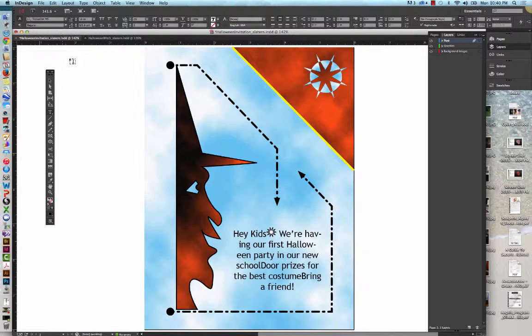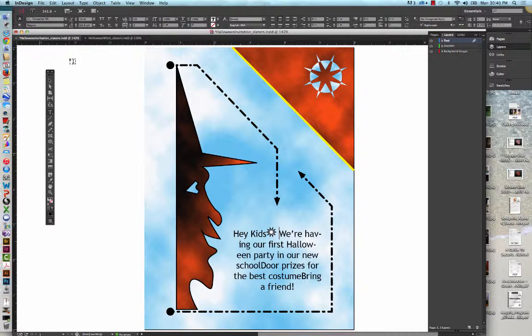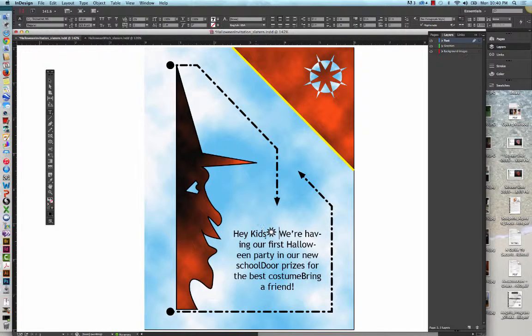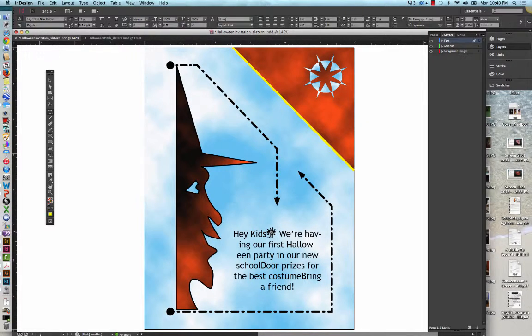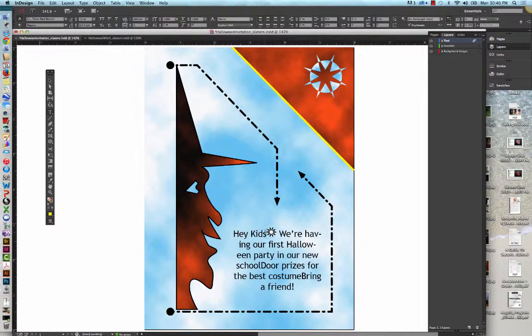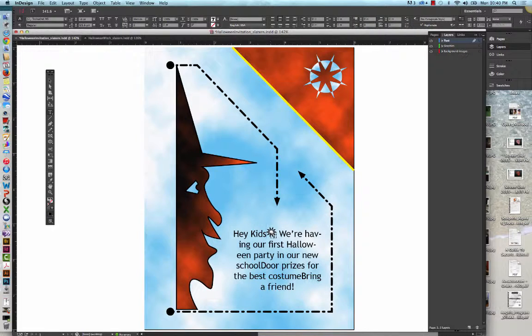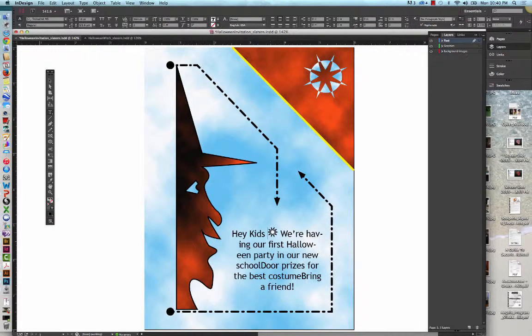Then we're going to position our cursor before the graphic. And then press space, whoops, let's see. Press space bar again. And then we're going to select the graphic.